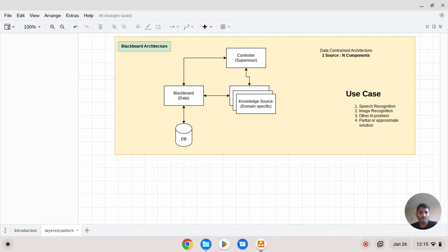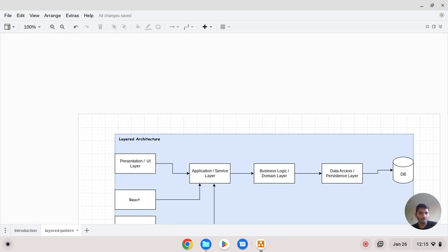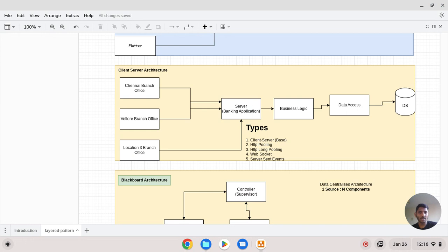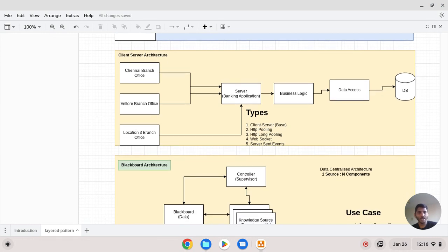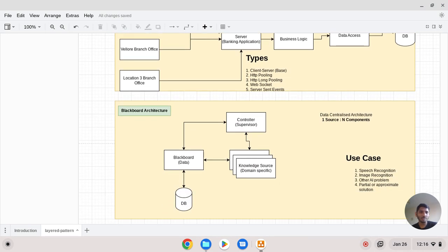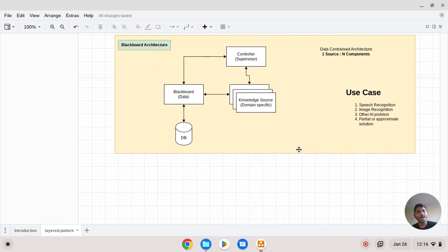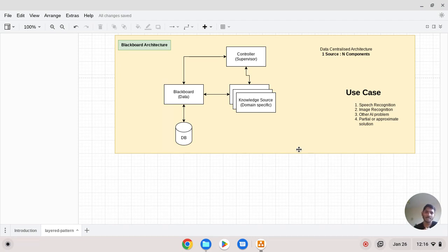Hi guys, today is Blackboard Architectural Pattern. In the last two videos, we looked at two types of architecture: the first type is layered architecture and the second type is client-server architecture. Now we will look at Blackboard architecture, which was first used in 1970, and how it applies to speech recognition systems.